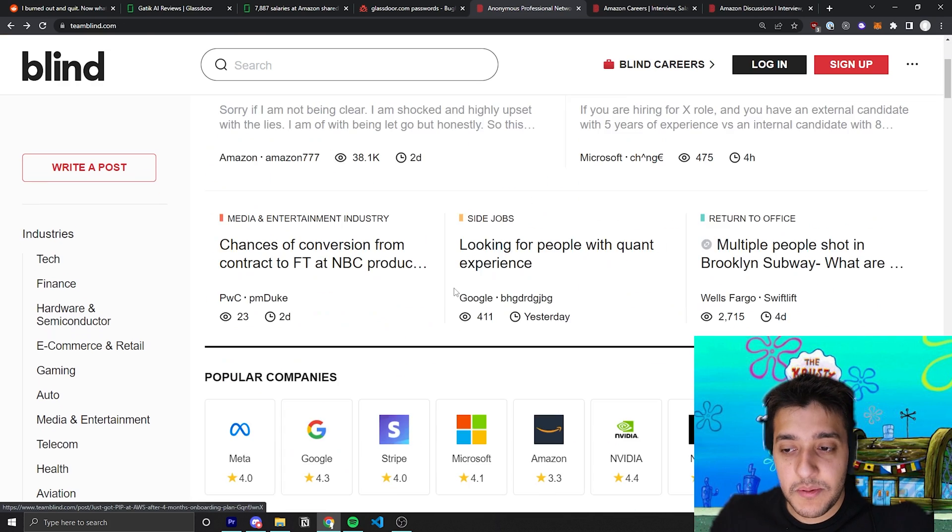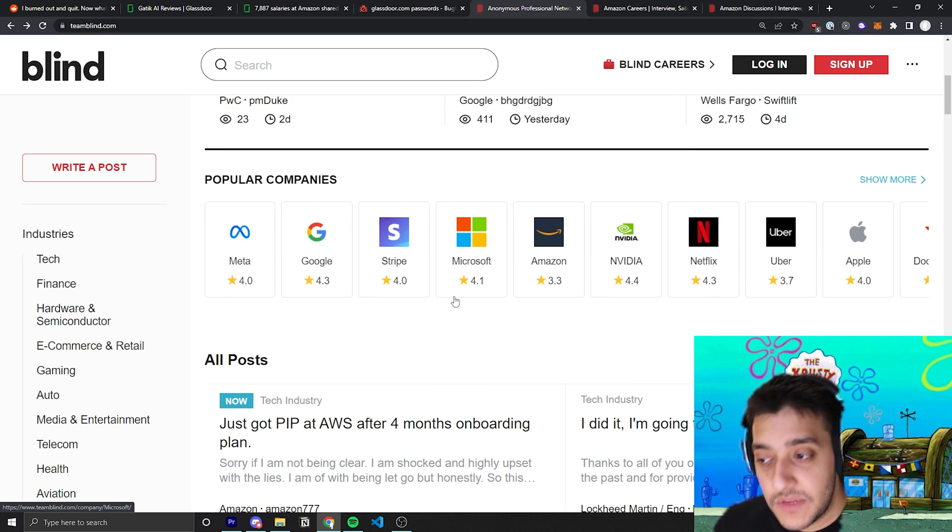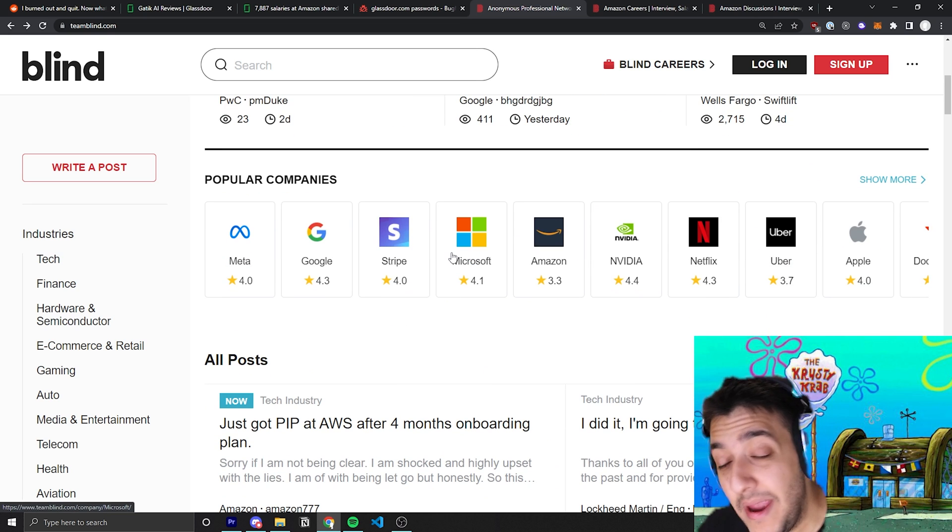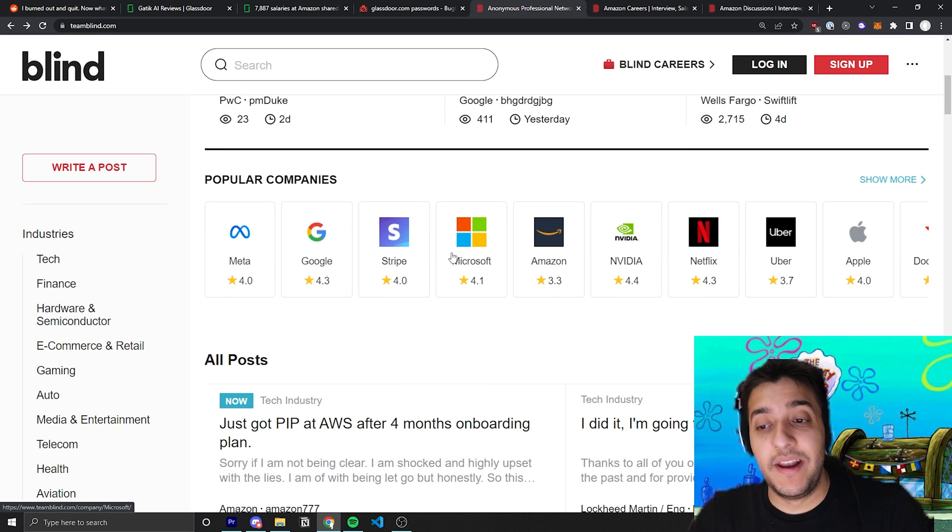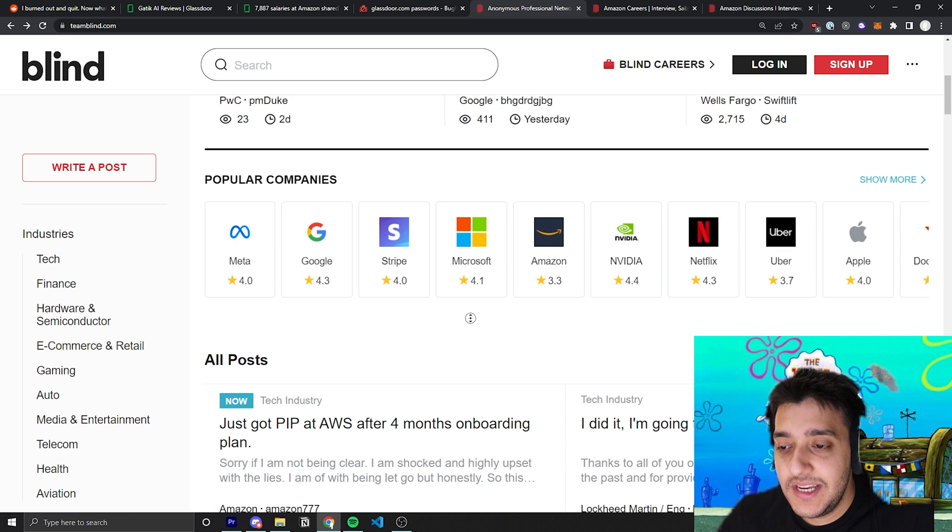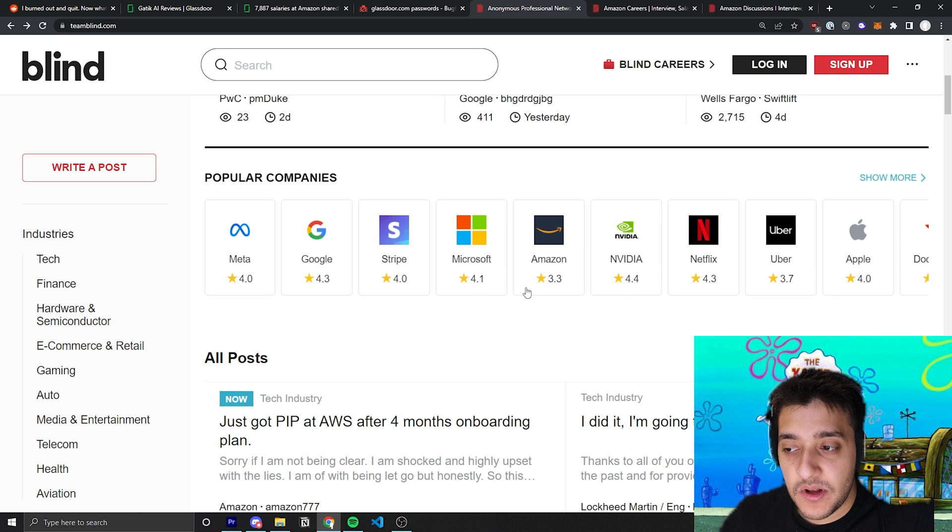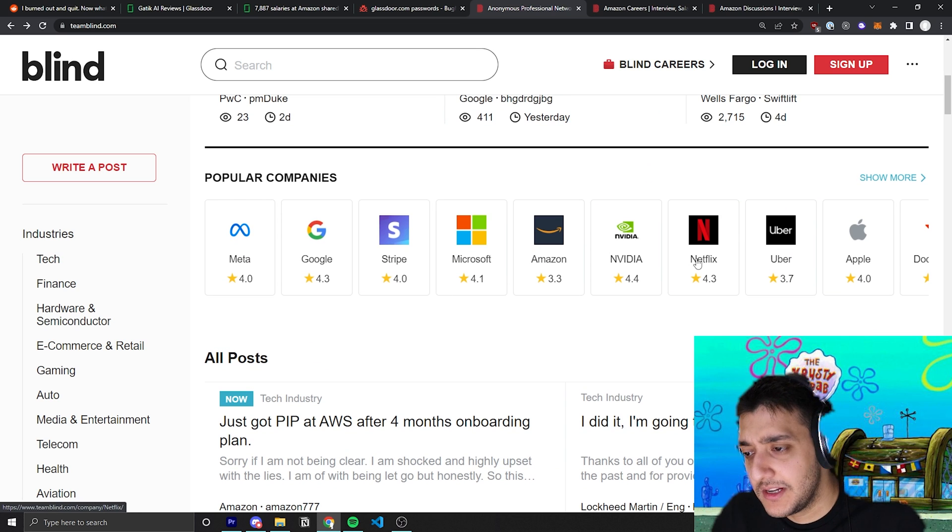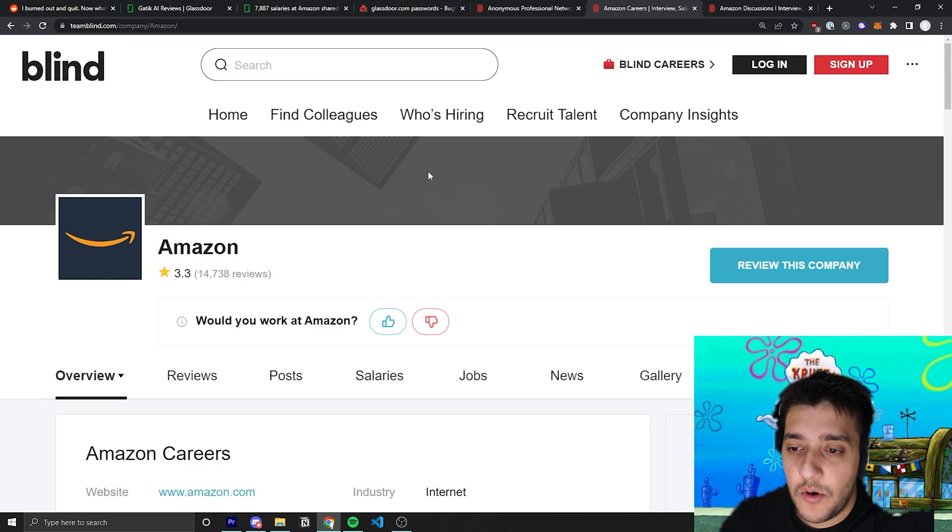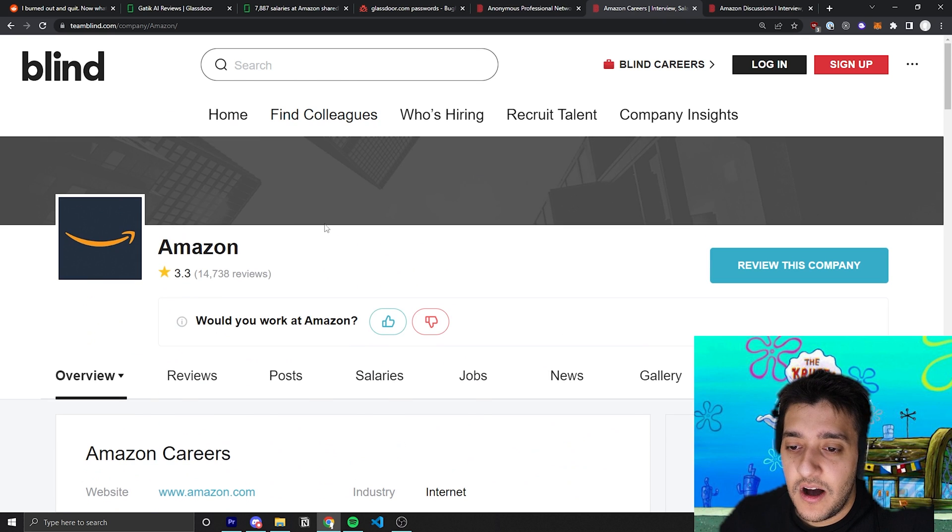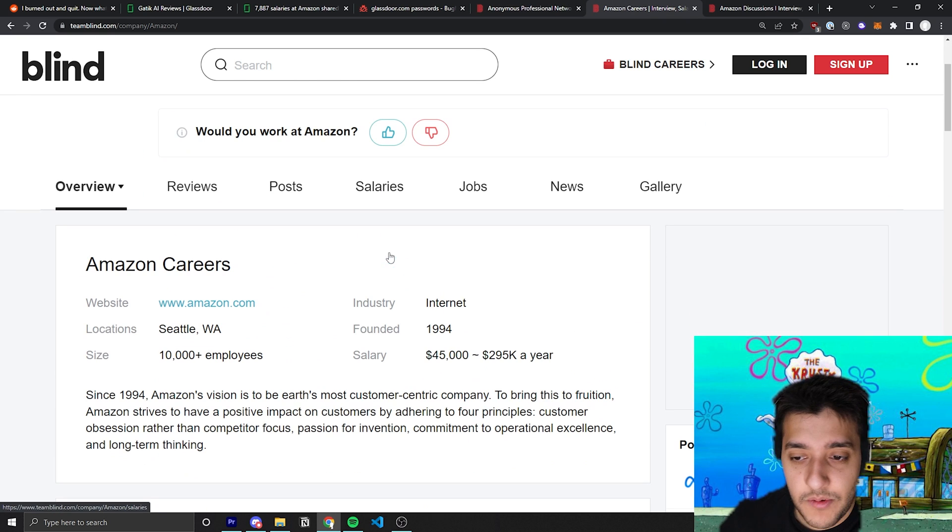You can see here that a lot of engineers at different companies and not just engineers, but people that work at these different companies will sort of make a Reddit post. It's sort of like a Reddit for each individual company. You can see all the popular companies that people like posting about. You can see sort of the ratings and how people like to work there. If you come over here you can see if you click on one of them you can sort of look at posts. You can look at salaries, sort of like another Glassdoor but a bit more legitimate.